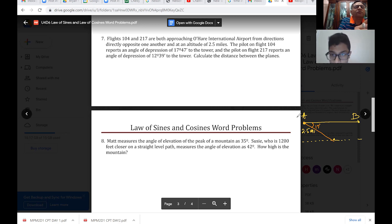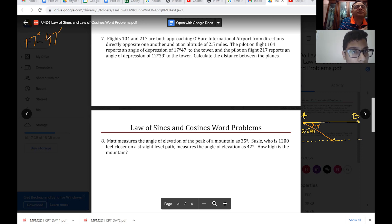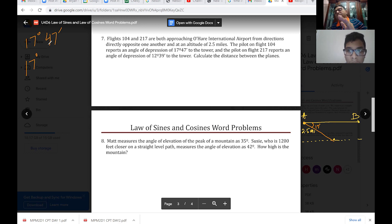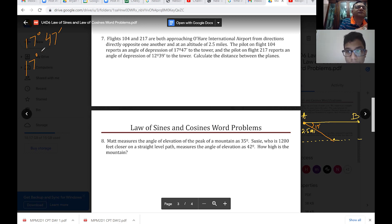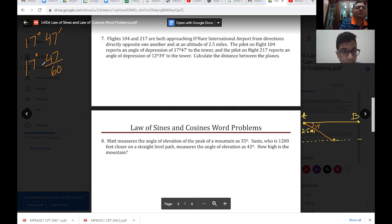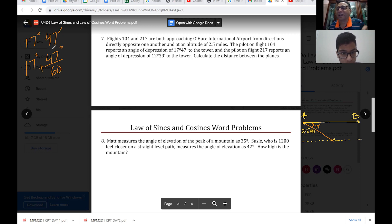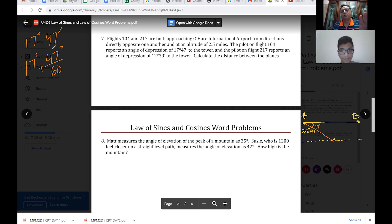The angle from plane A is 17 degrees 47 minutes. That means 17 degrees plus 47/60 minutes. So 17° 47' converts to a decimal degree value. Consider it like time: 47 over 60 converts it into degrees. You should use this decimal value for calculations.